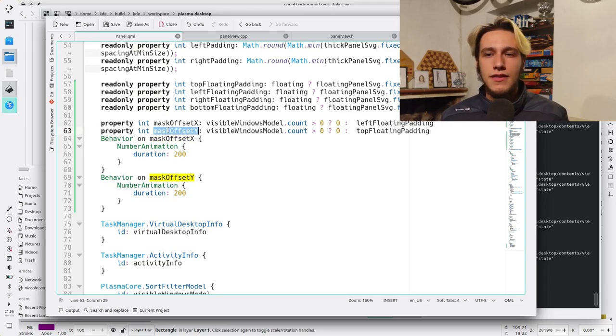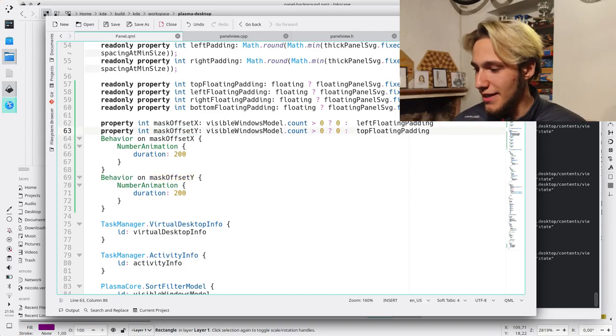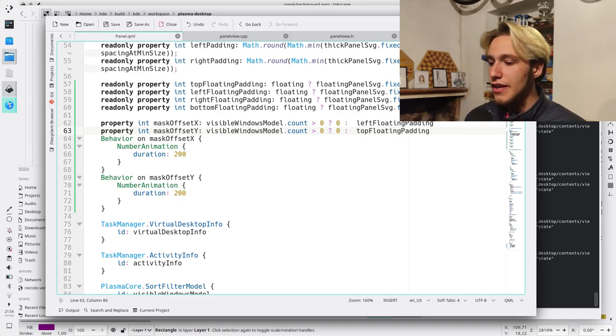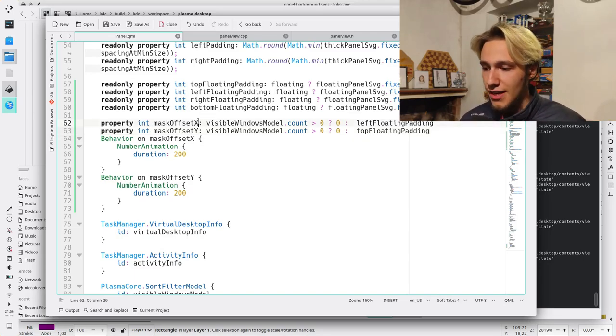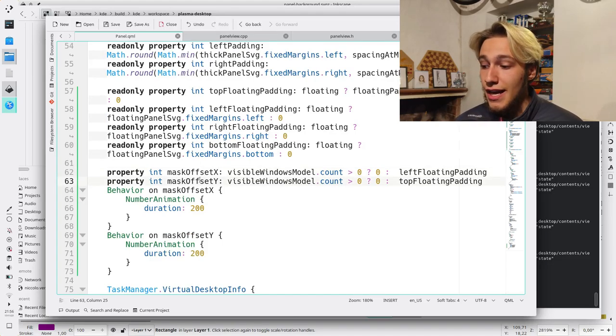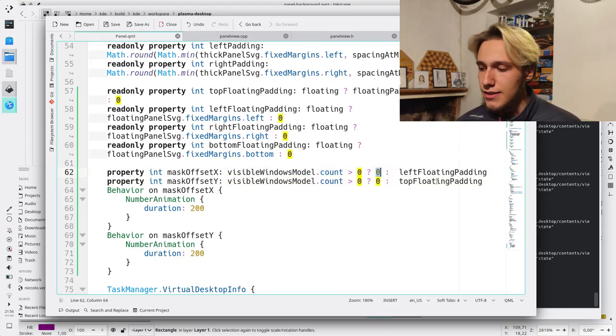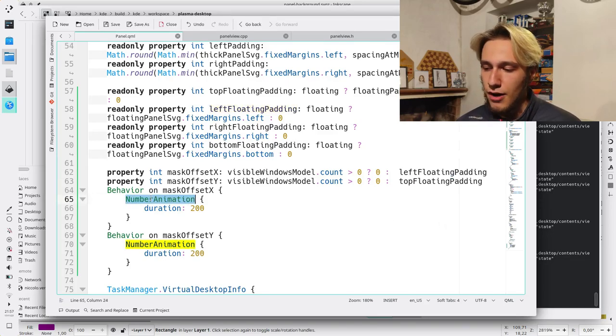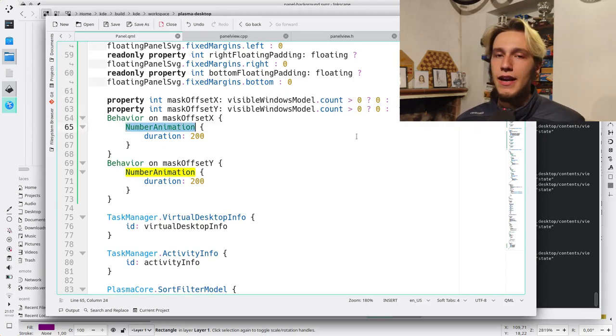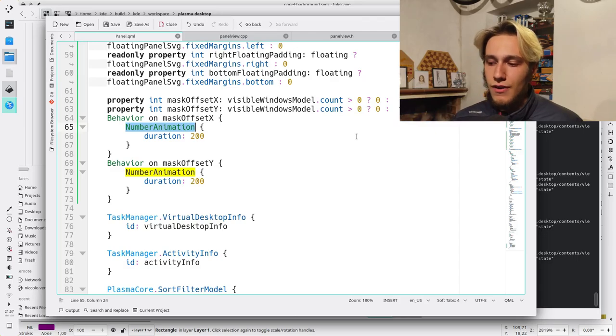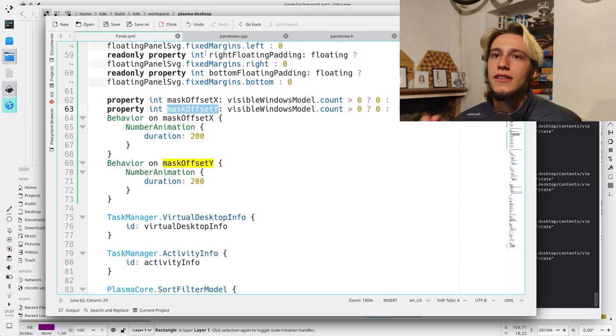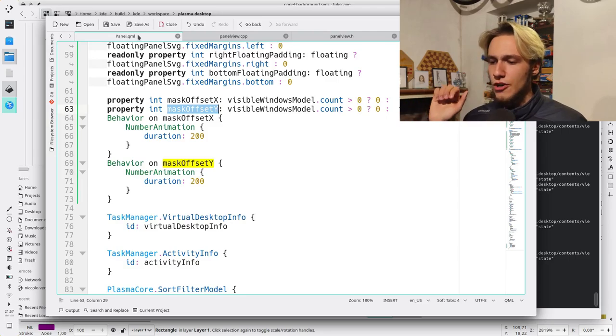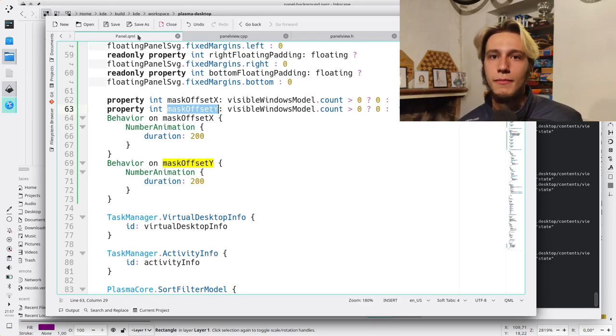So I thought about something else, which is to do another number animation on an integer property that I set. And by doing that, did I actually do that? Well, yes, I did. Okay, so you can see here, I took the relevant code, that I have two new values called the mask offset X and the mask offset Y. And the idea is that if there is any maximized window, then that's zero, else is the floating. And this is exactly the same value that's in the left margin of the SVGs. Now, I also take this value and apply a number animation on it. And then I say to the C++ code, check this value and follow it. And the number animation here will do the job. And it actually works. It animates the SVG, the mask and everything.